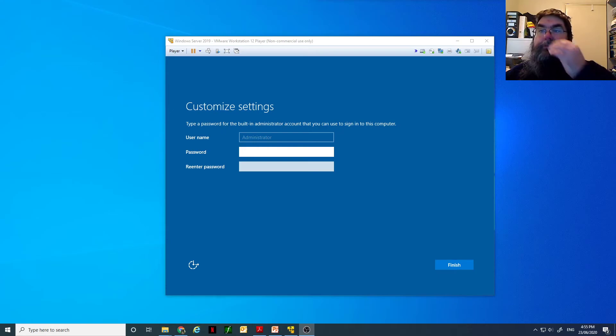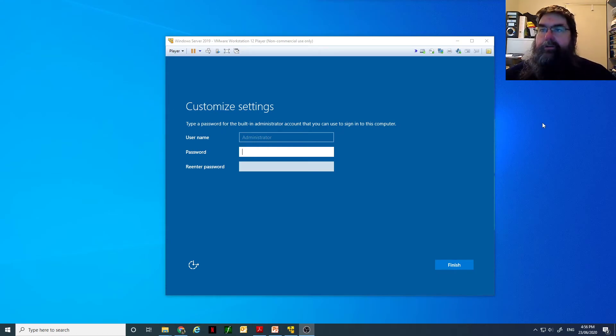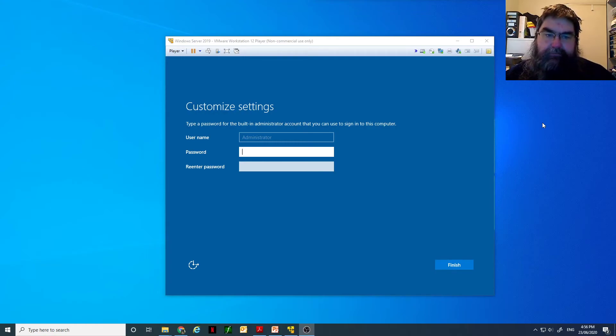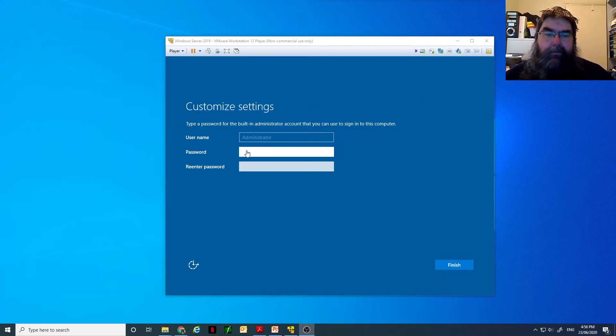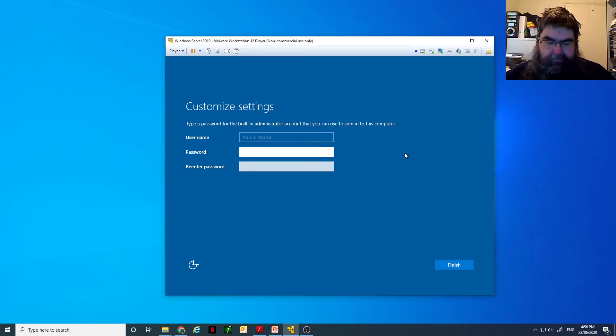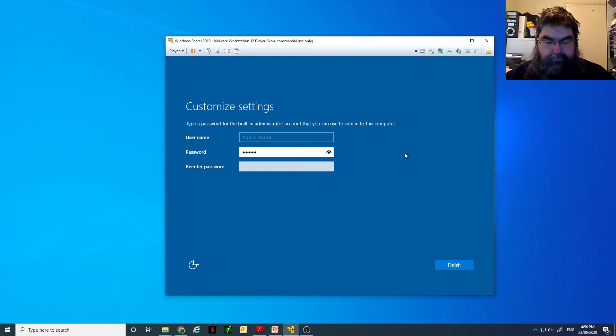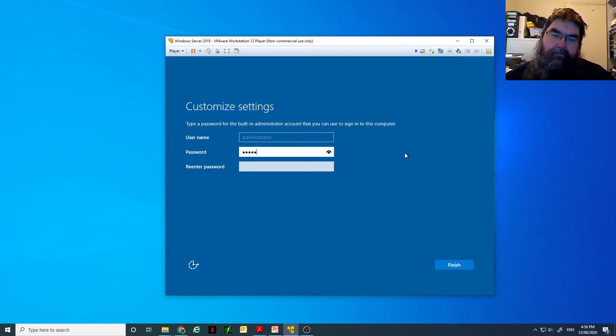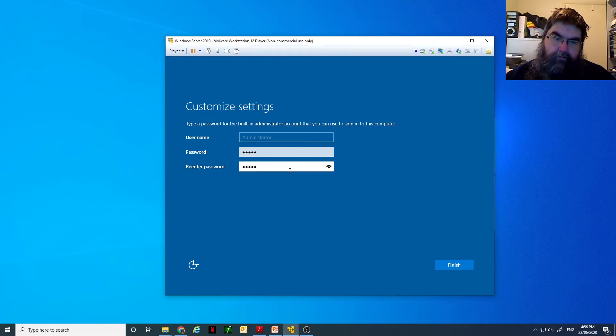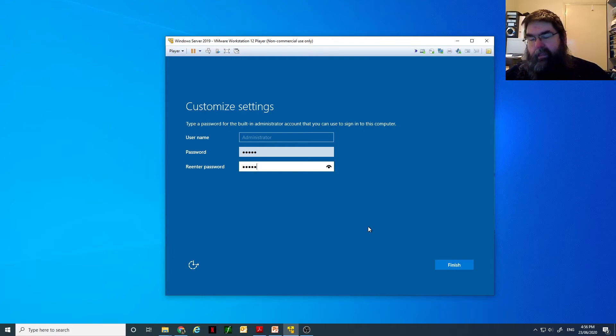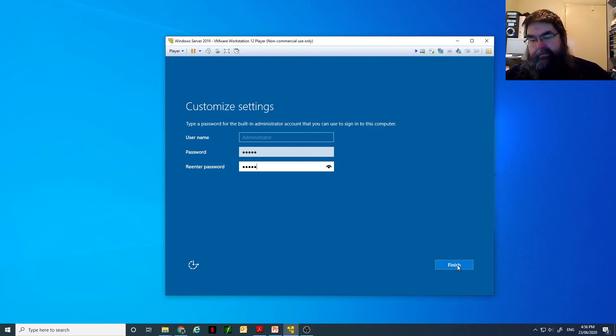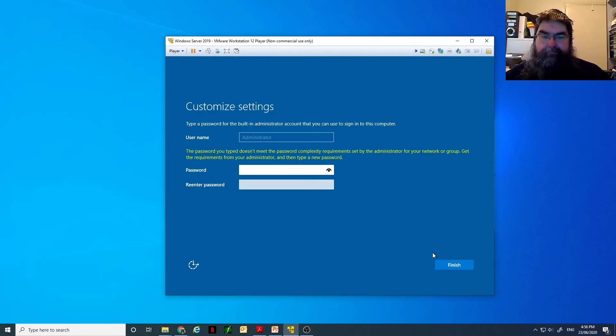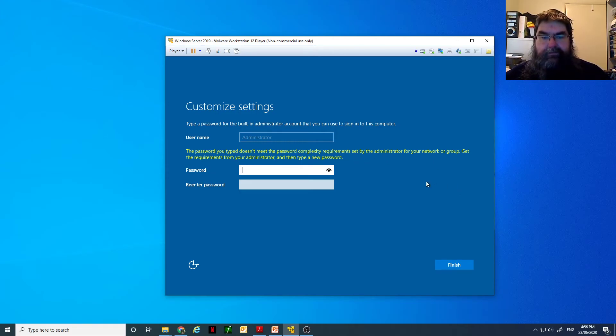And we're back. It rebooted once again and then came up with this customized settings screen, which you basically put in the first user account, which is always the administrator. And enter your usual set of password. Now, I'm going to keep mine as simple as I can get it. It's not like it's a production machine, it's only here for learning. Doesn't meet the complexity requirements, so it wasn't complex enough.